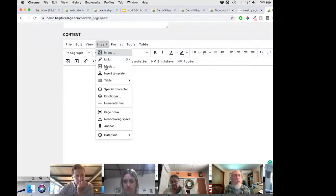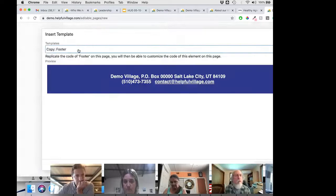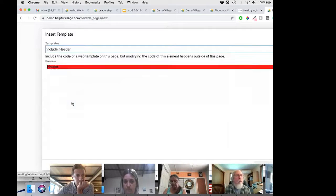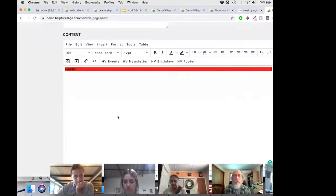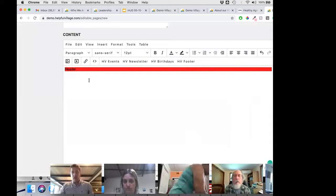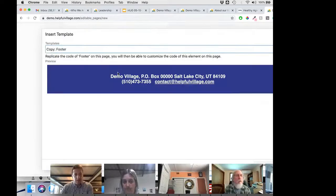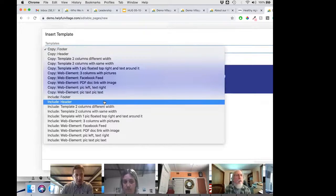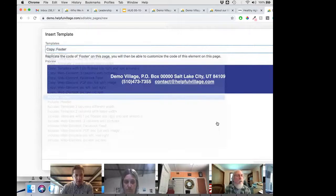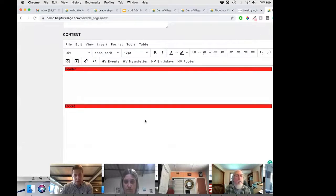A question came up: if you choose a footer, is it automatically on all your pages? No — you need to add it to each page you want it on. So here I'm creating a new page, adding the header with include, then adding the footer with include as well, and saving. Now the page has a header on top and a footer at the bottom.